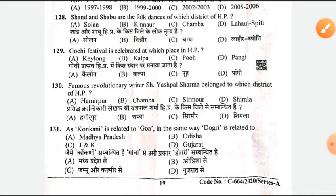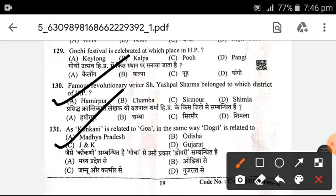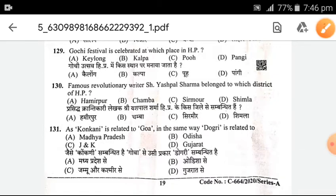Famous revolutionary writer Shri Rajpal Sharma belongs to which district of Himachal Pradesh? A — Hamirpur is the right answer. Now your Reasoning part is coming. 'Kuansekani' is related to Goat — same way 'Dogri' is related to Jammu and Kashmir.